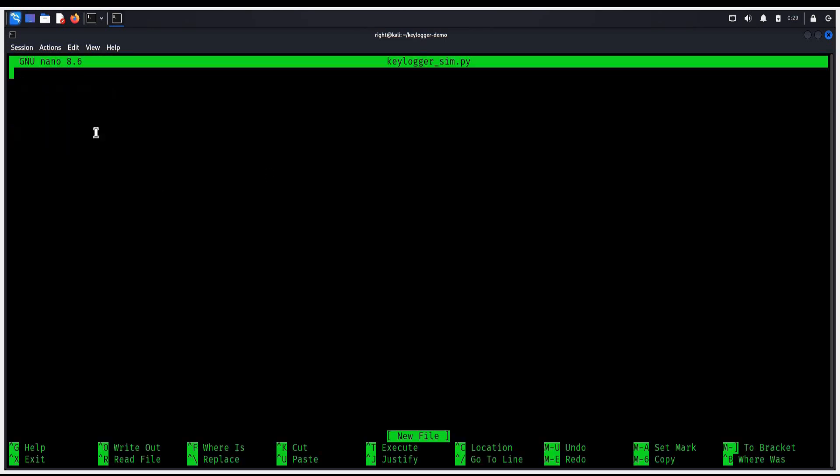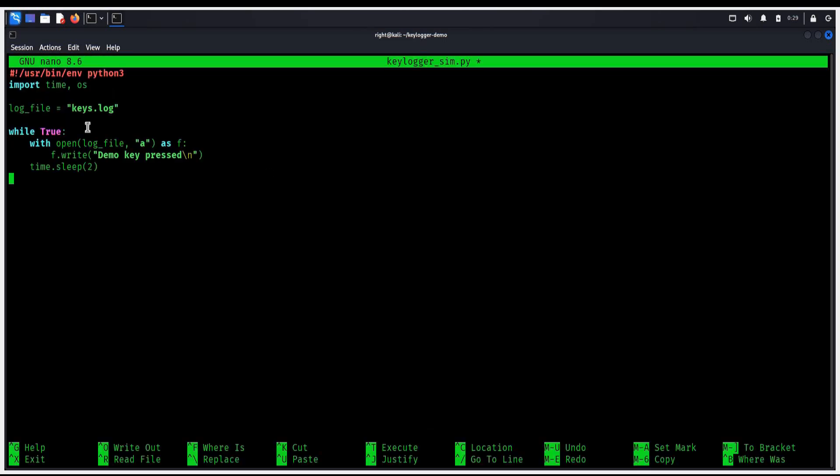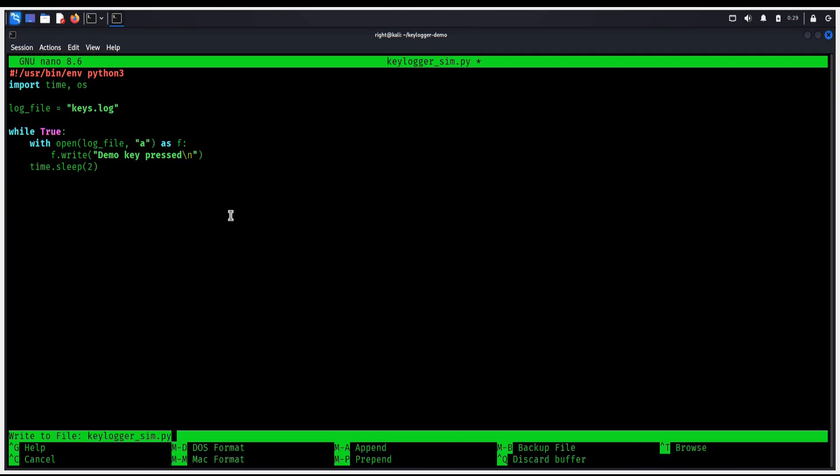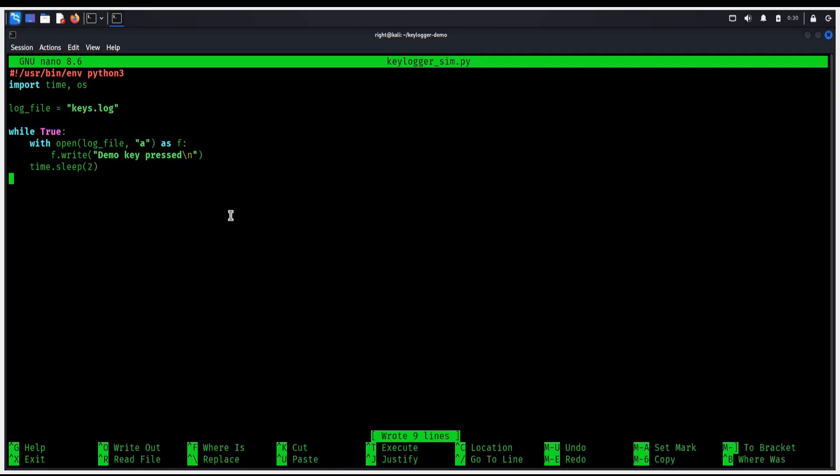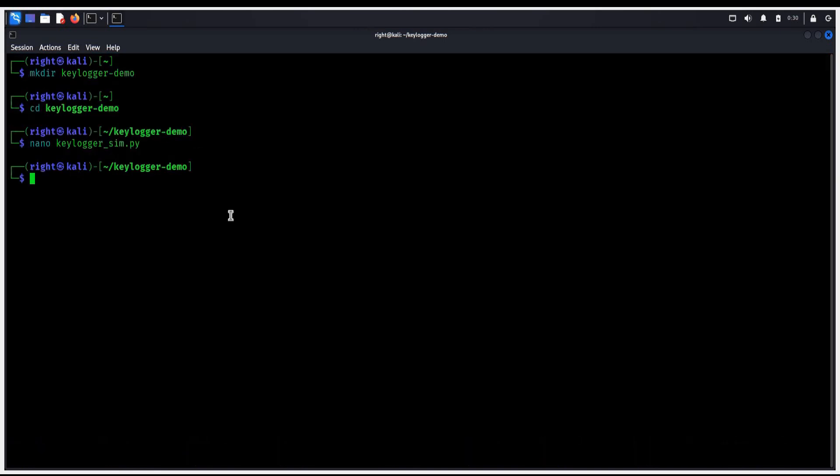Perfect. Paste the code over here. Link of this Python script is in the description. This tiny loop writes to a log file, the file we will catch later using the detection script.